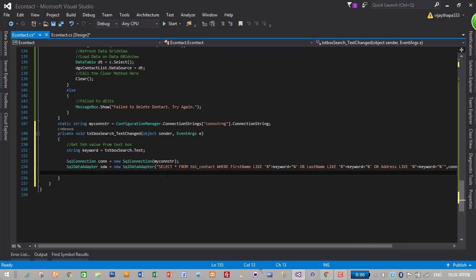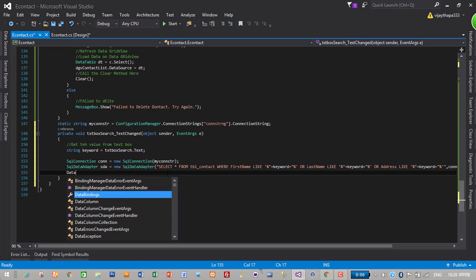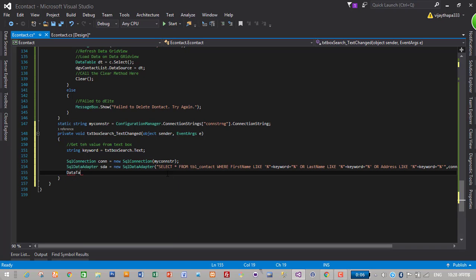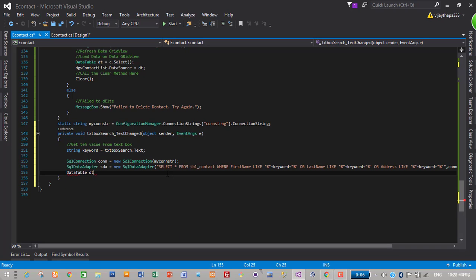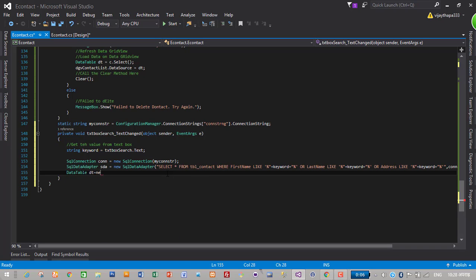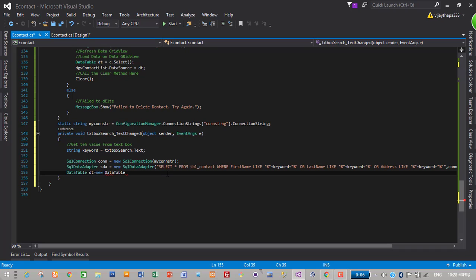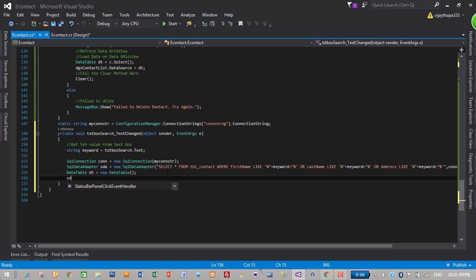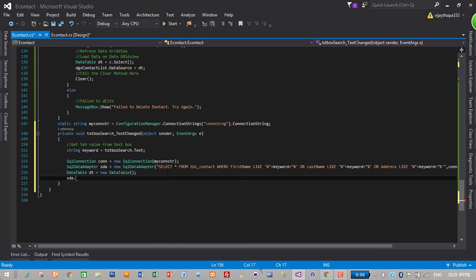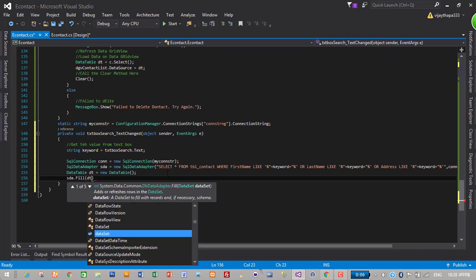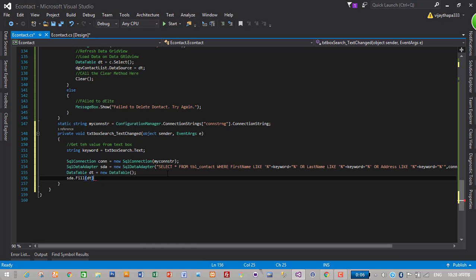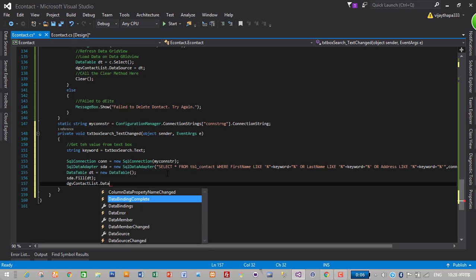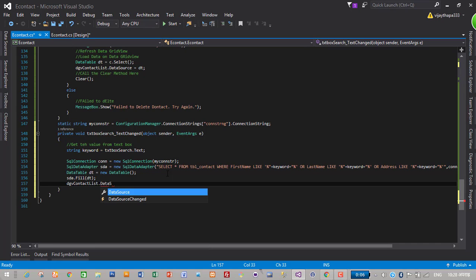That's it. We'll be searching contact based on first name, last name or address. Then create a data table DT. Then fill the data table SDA dot fill DT. Then load to the data grid view DGV contact list dot data source is equals to DT.